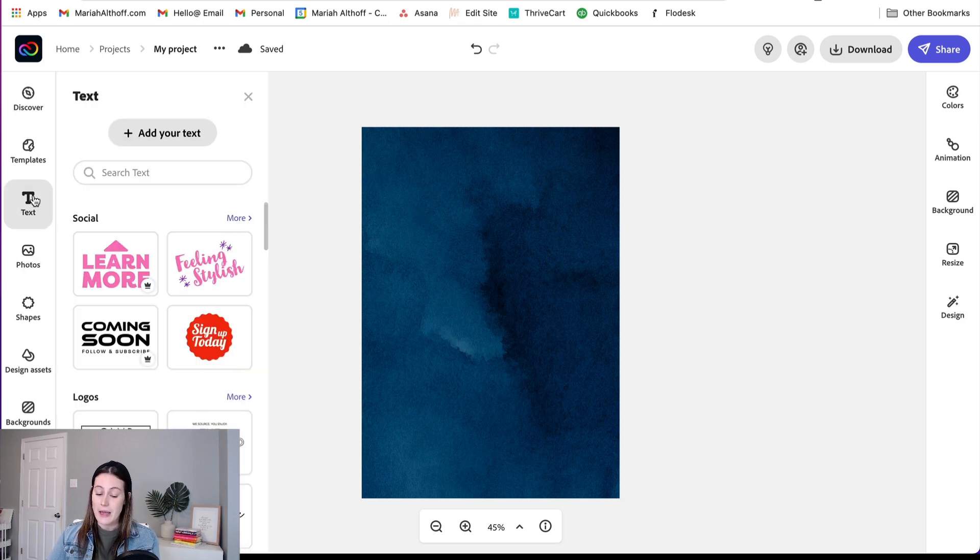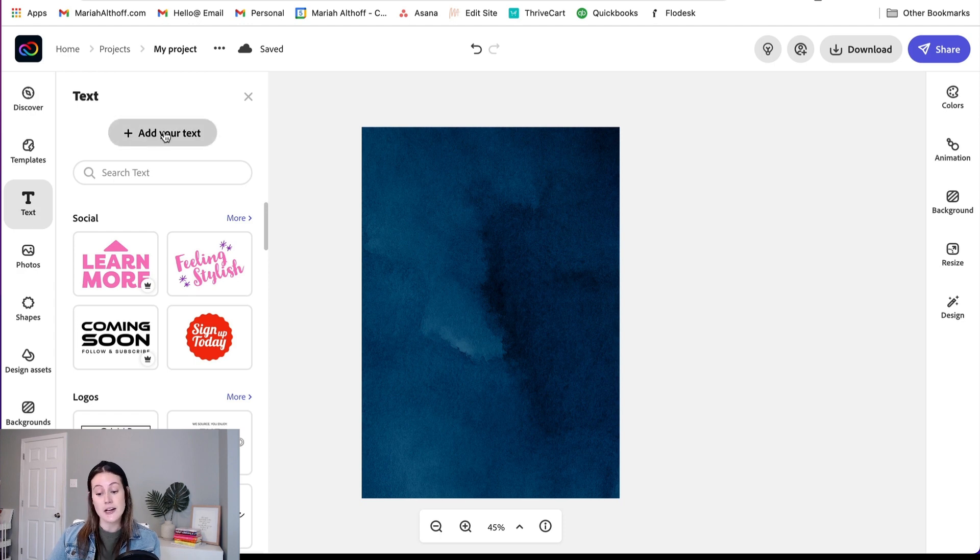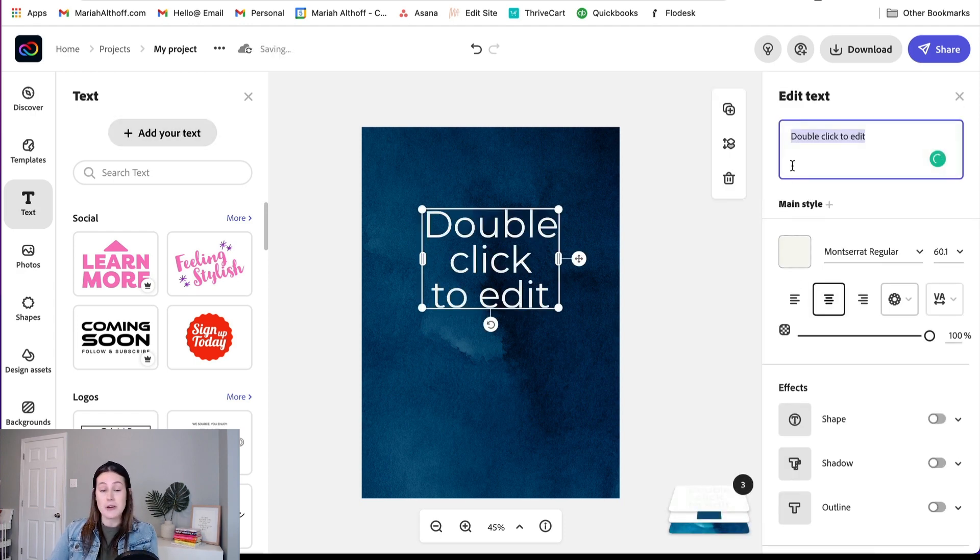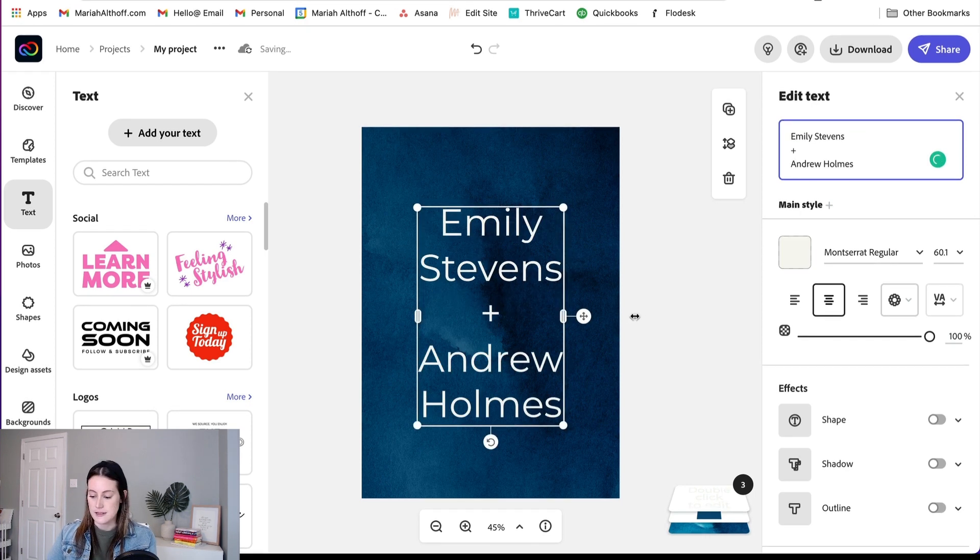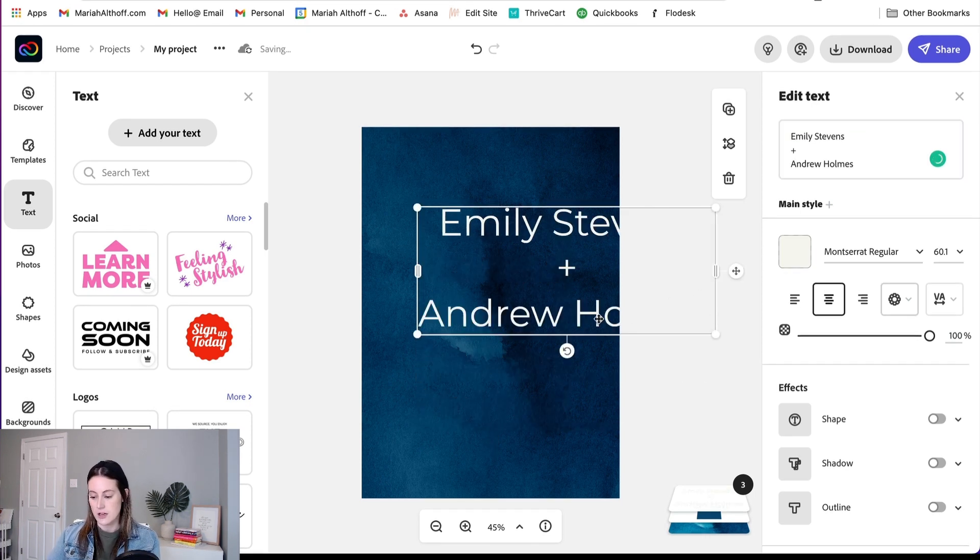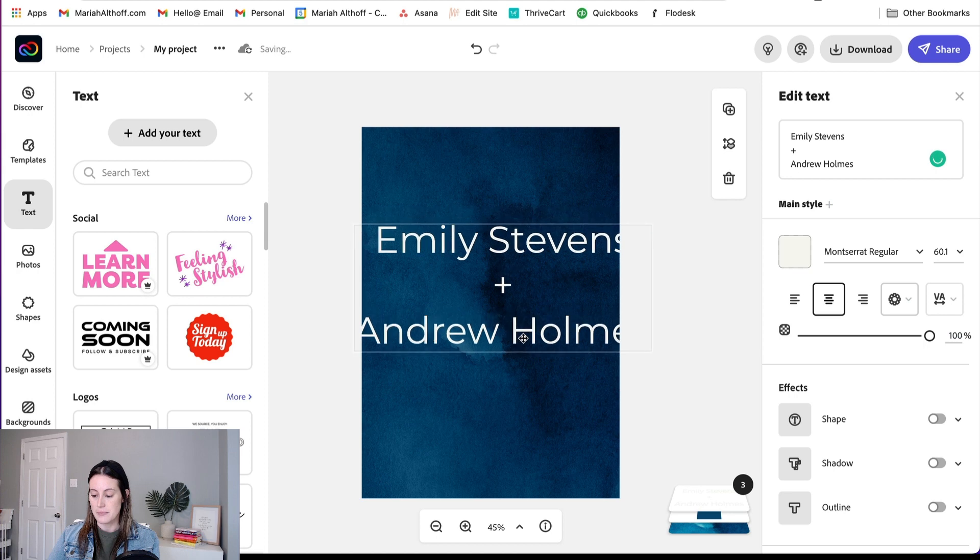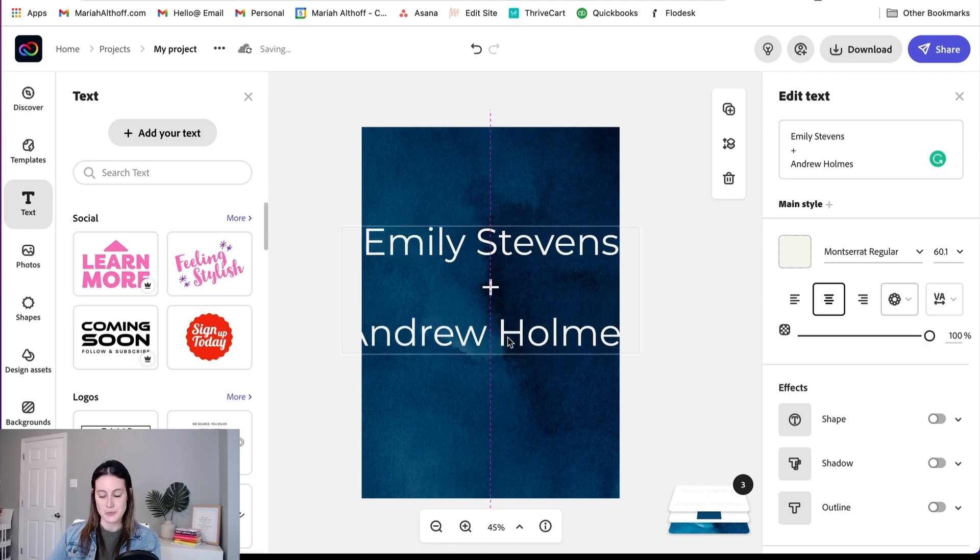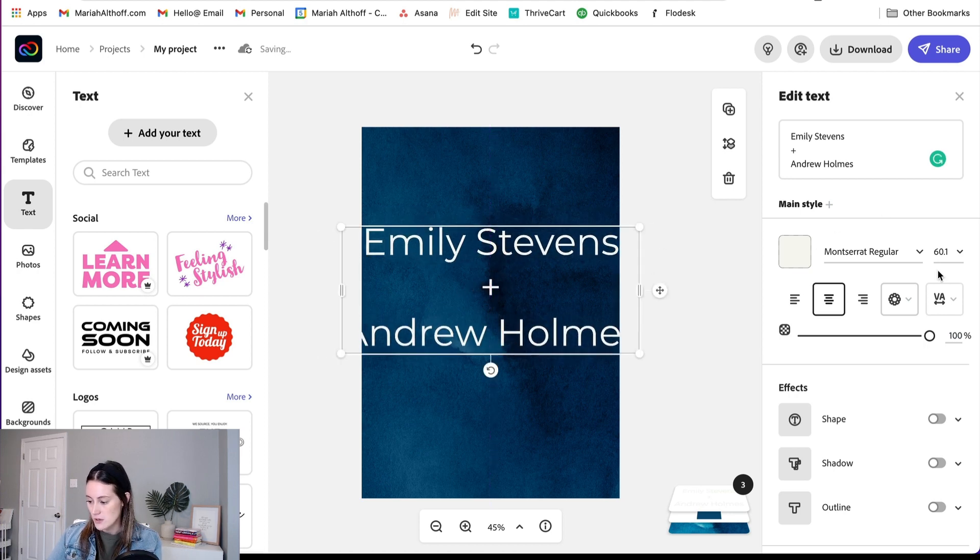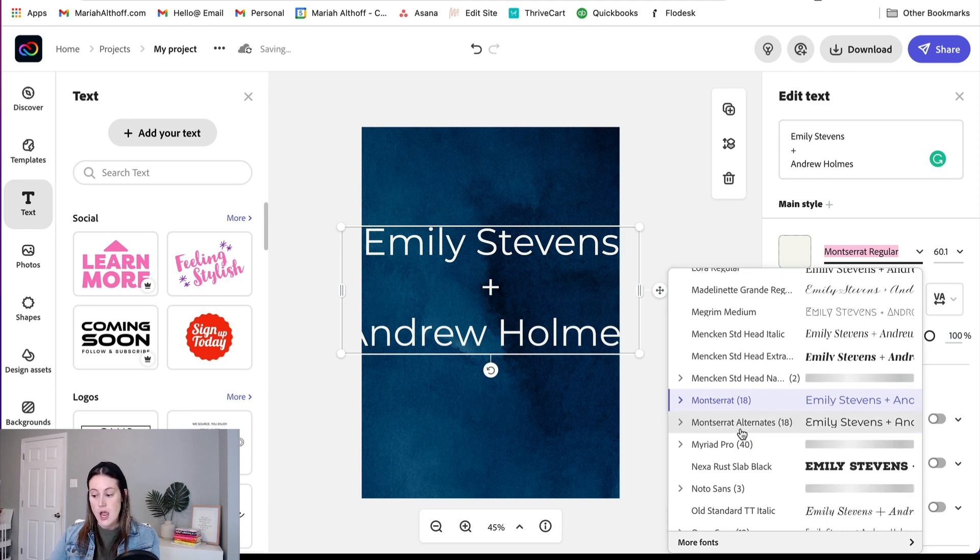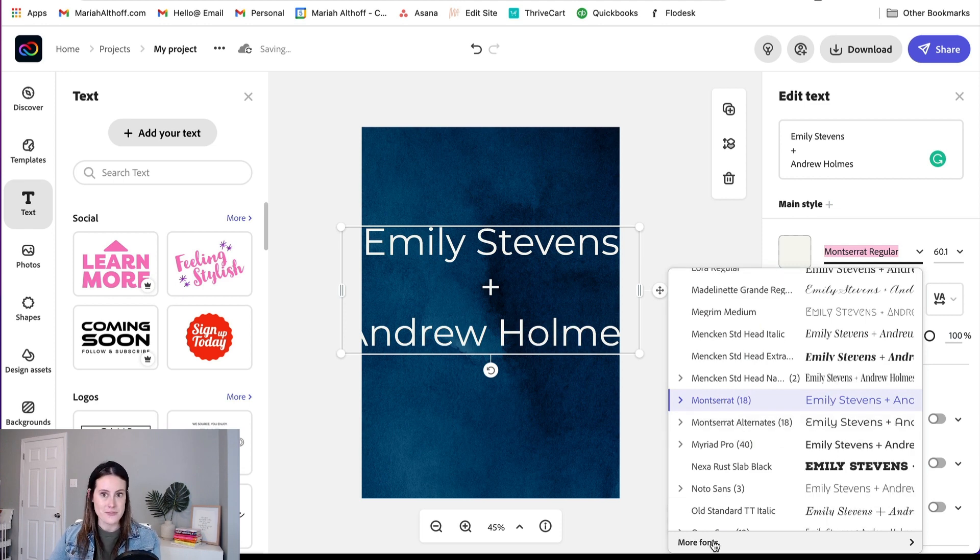We're going to do that by clicking on the text icon over here and click Add Your Text, and now we're going to put in some people's names. Let's stretch this out so that it fits on just a couple lines. Obviously, this text is too big, but we will switch it once we have it in our proper font.